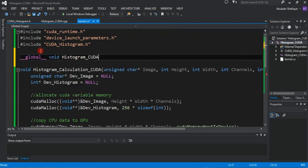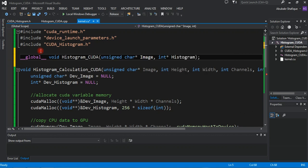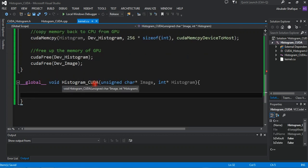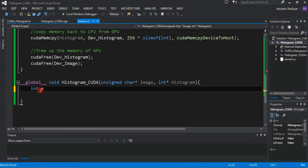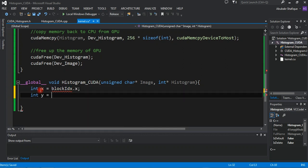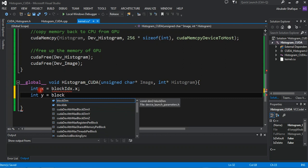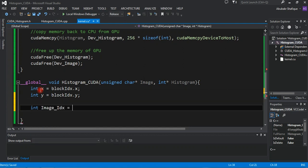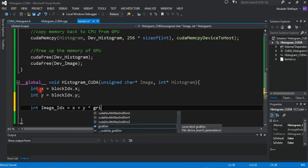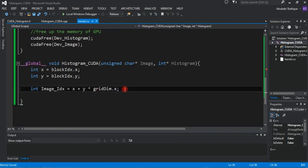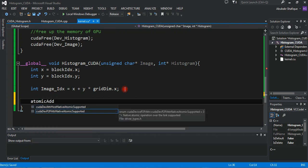Now declare the new GPU function on the top and write the code below our linking function. Here we are taking X and Y from the grid we set earlier, and we will compute the 1D pixel location from the 2D location. And use the atomic add as a histogram adder.